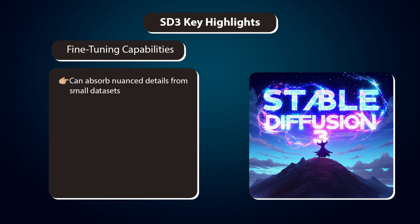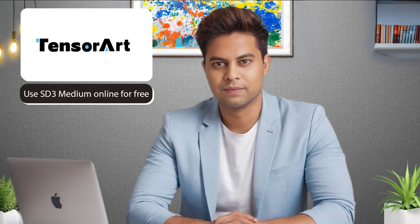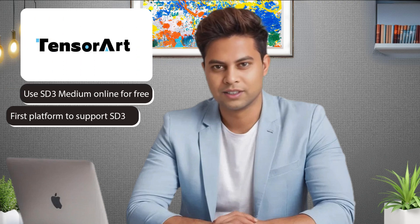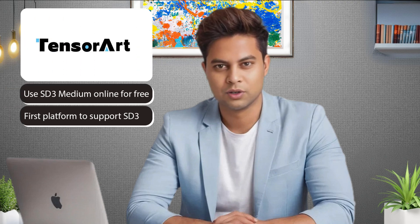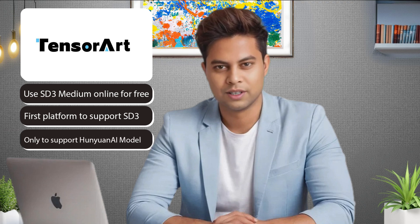Fine-tuning capabilities. Can absorb nuanced details from small datasets. Well-suited for customization. We can use SD3 Medium online for free at TensorArt. I must mention that TensorArt is the first platform to support SD3 and the only one to support the Hunyuan AI model.